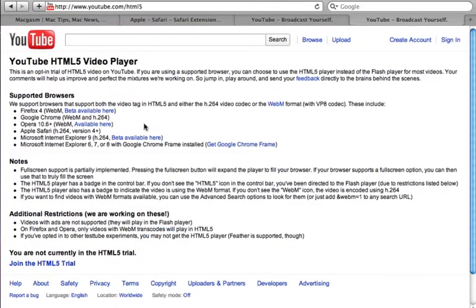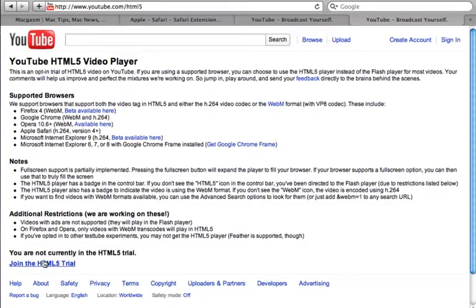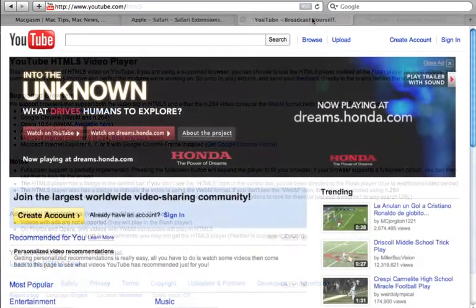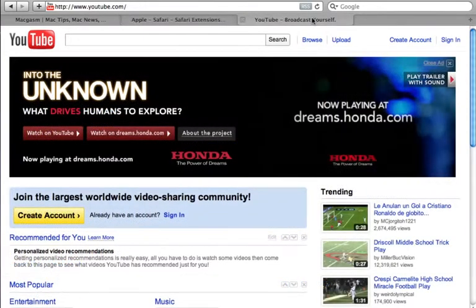As you can see, this feature works in most other browsers as well. Now click the Join the HTML5 trial at the bottom of the page. Now you can enjoy YouTube videos without using Flash.